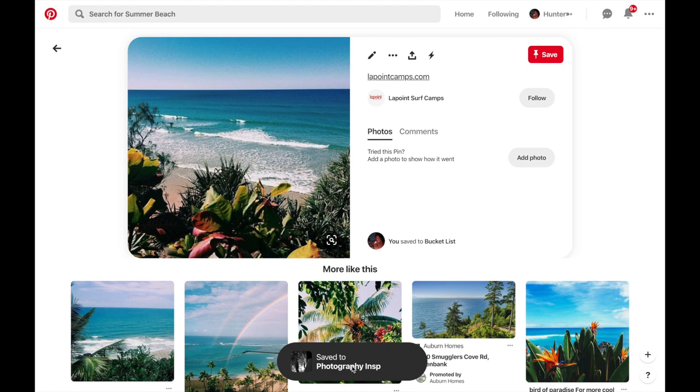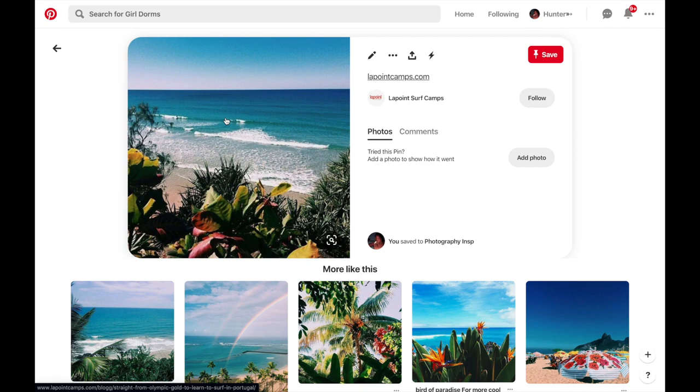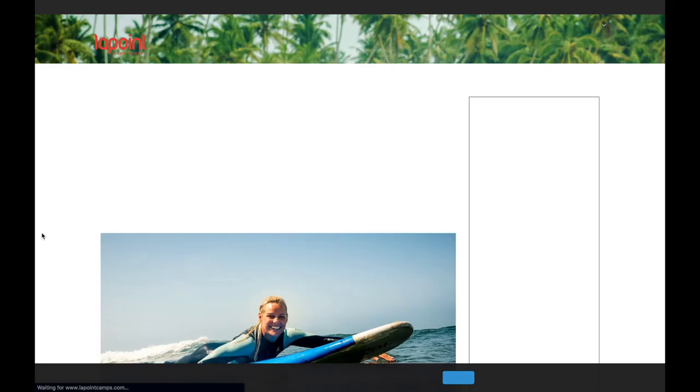Since each pin is generated by a specific link, within two clicks the user is able to immediately see the source of the content, taking them to different websites outside of Pinterest.